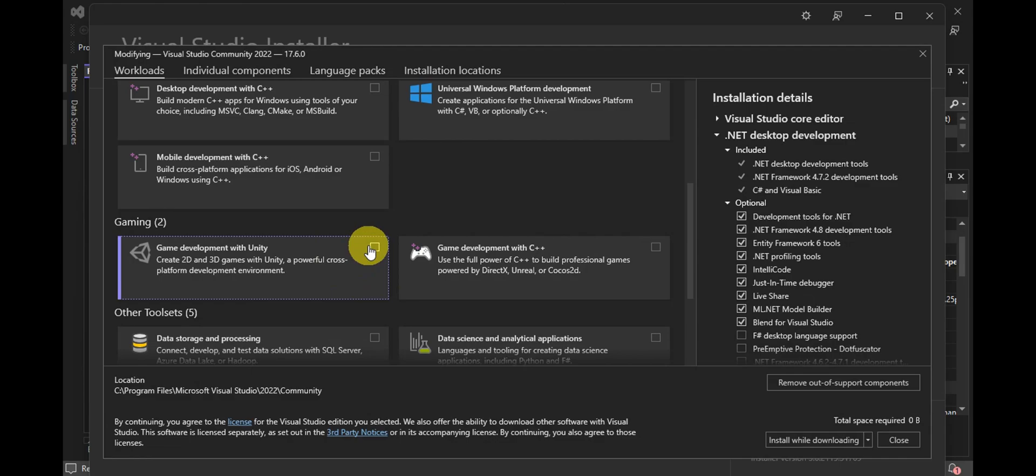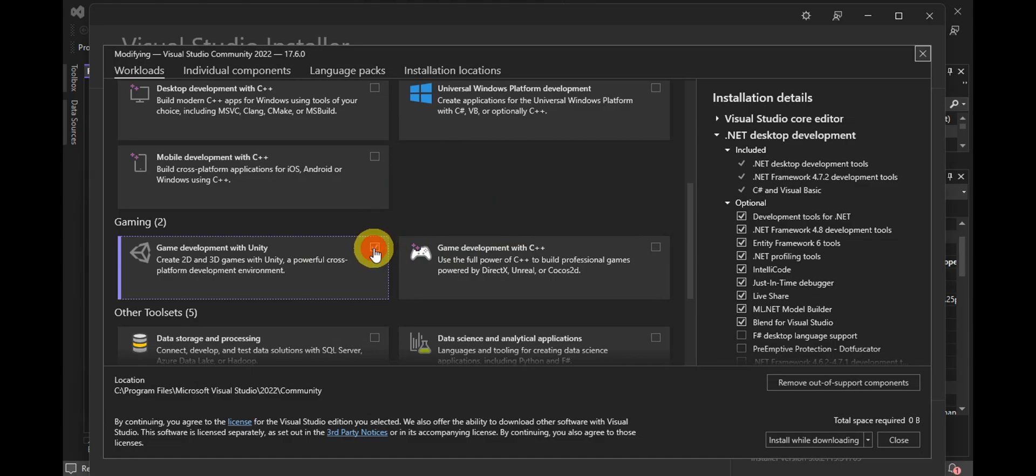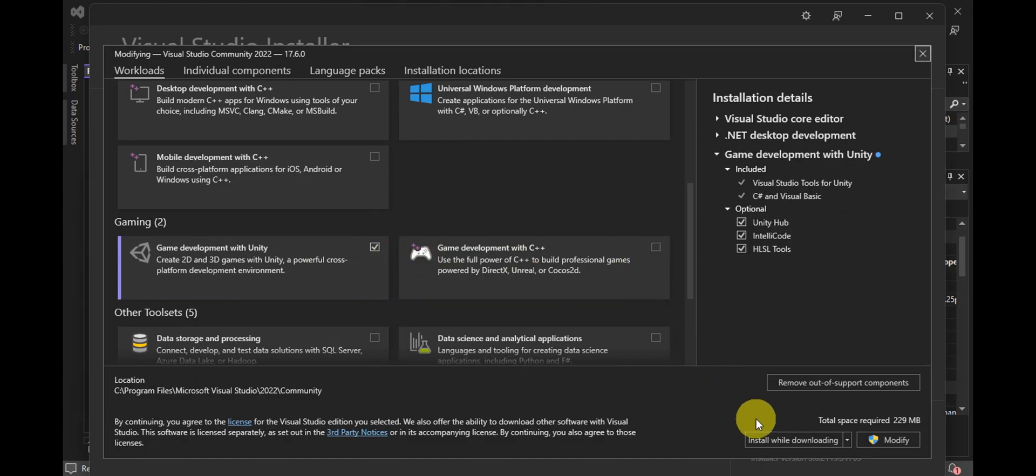Usually, if this is already checked, you don't have to do anything since it's already installed. But since it's not yet installed on our end, we're going to click on that to install it and modify the settings.